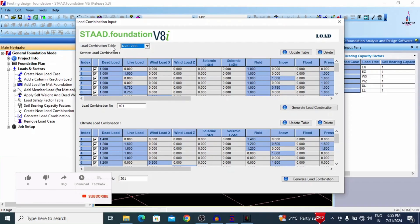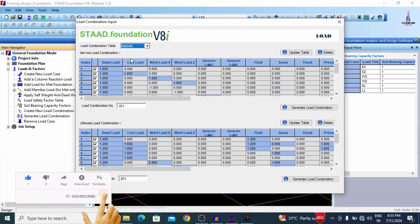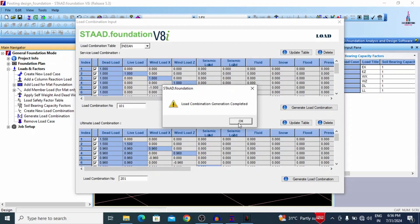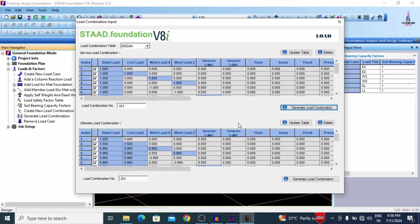The complete load combination input box opens. First, select the Indian code from the load combination table — it defaults to ACI 705 code, so change to Indian code standard provision. There are two types of combinations: service load combination, which is up to the bending of the member, and ultimate load combination, which is up to the failure of the member. We need to define both. Click Generate Load Combination for service loads, then generate again for ultimate load combinations as well.